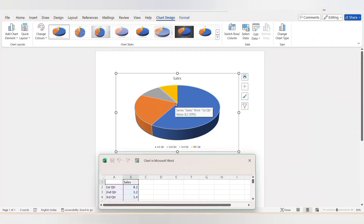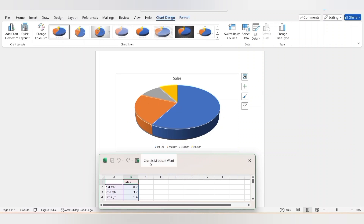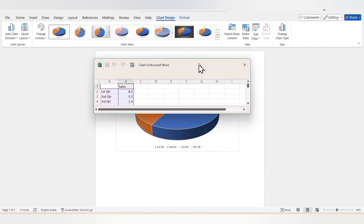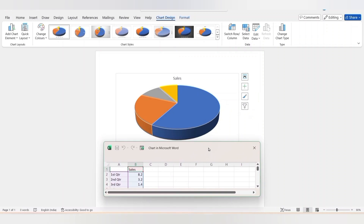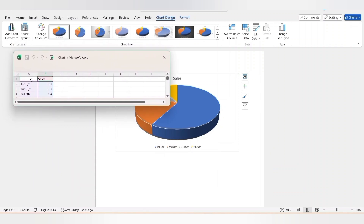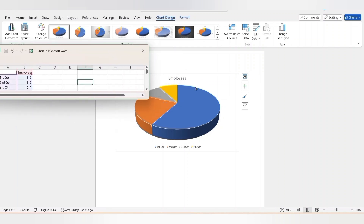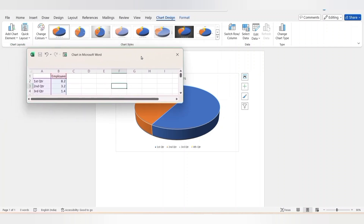Once you insert the pie chart, a new window will open that contains the default data. Once you change any details in the Excel file, it will be automatically updated in the pie chart. For example, it is showing 'Sales' — let's change it to 'Employees'. Now automatically the title changed to Employees. Similarly you can change it as per your wish. For now I am keeping it as Sales only.